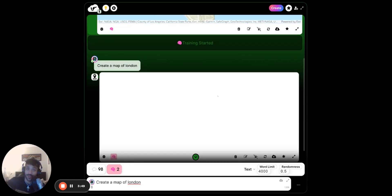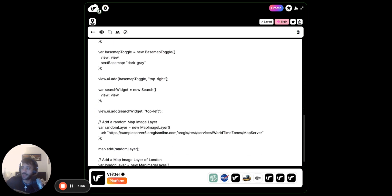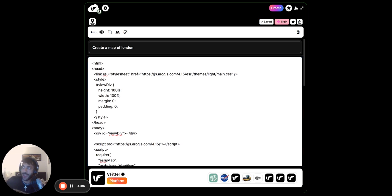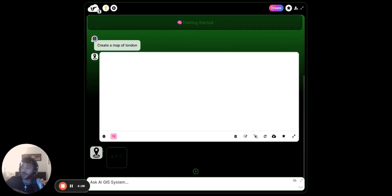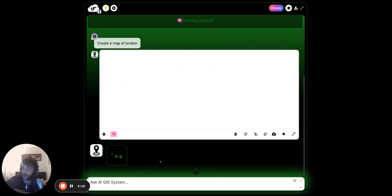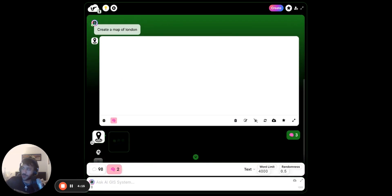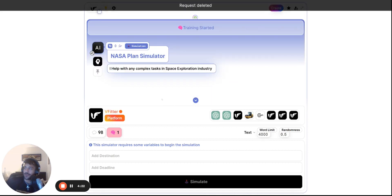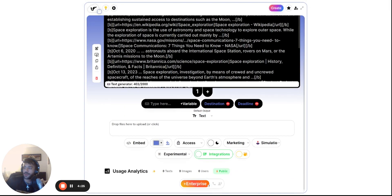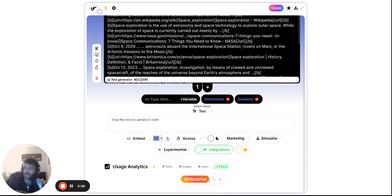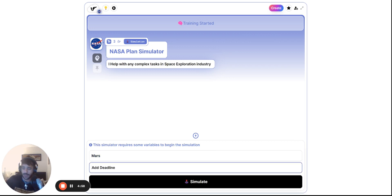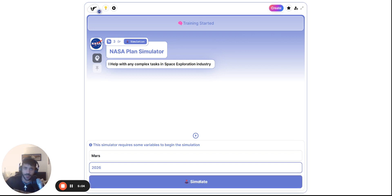As you can see the code is awesome. I'm sure there's a way you could specify if you want the output to be JSON - you could test that out. But so far it wasn't successful. Let's try different things - let's try this NASA plant simulator. There's a destination and deadline, so I just have to change this to a deadline of 2026. Let's see what this one does.